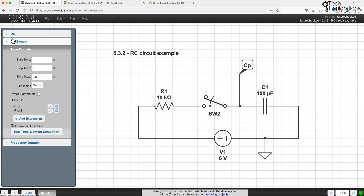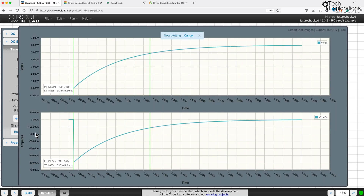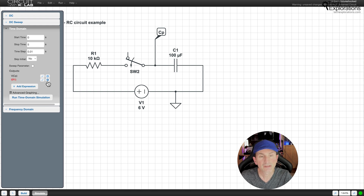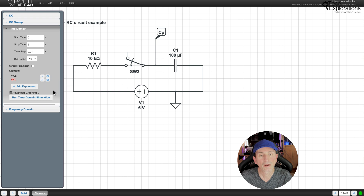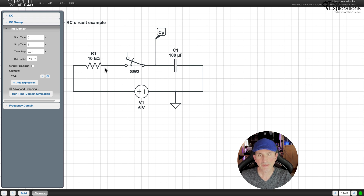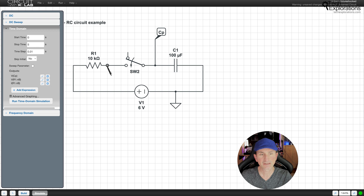One of the key tools we'll be using is CircuitLab, an online circuit simulator. CircuitLab allows you to design and test electronic circuits directly in your web browser. It's perfect for experimenting with circuit designs without the need for physical components, which can save you both time and money. With CircuitLab you can easily simulate complex circuits and observe how voltage, current and power behave in real time.